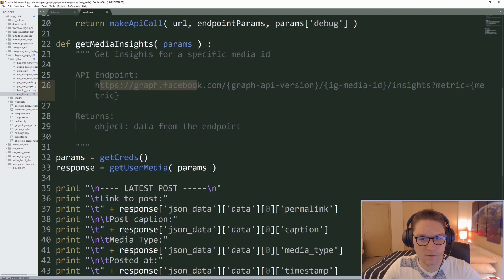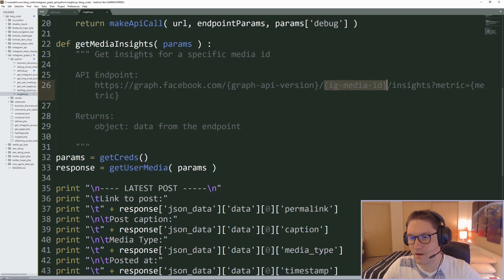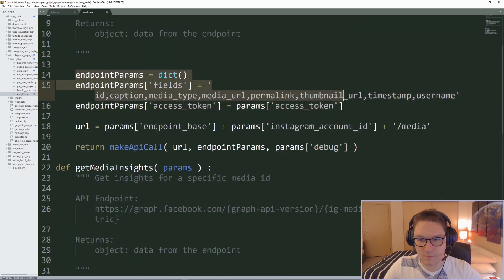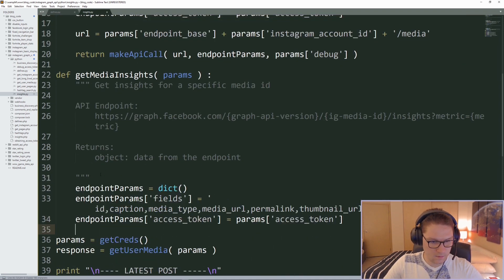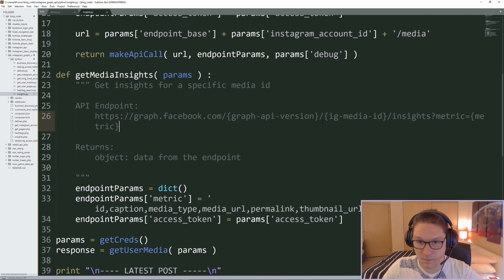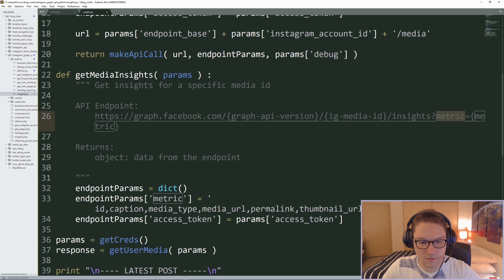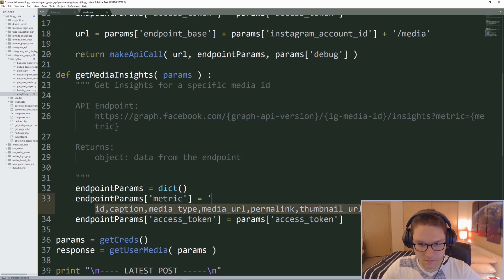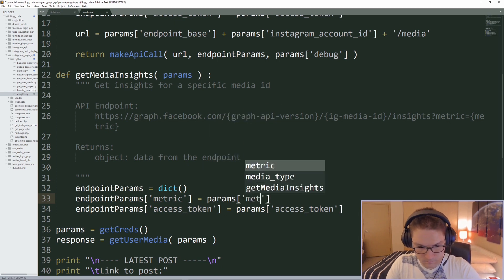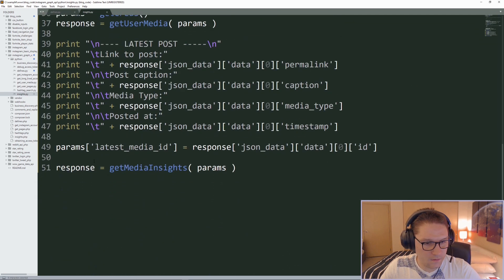Let's get the format for the get_media_insights endpoint. Our base domain, graph API version — here's where we pass in the media ID slash insights, which is the endpoint for any media ID. Then we have a metric variable — things like impressions and reach — specified with a comma-separated string. I'm going to copy my endpoint params dictionary from above. Fields is now metric.